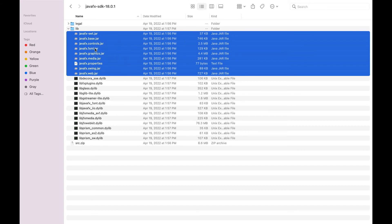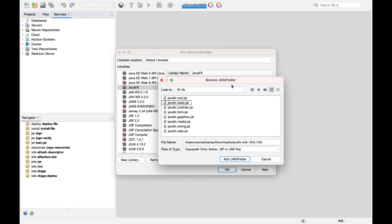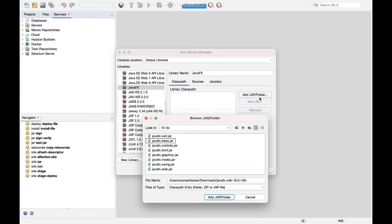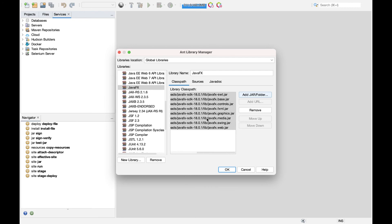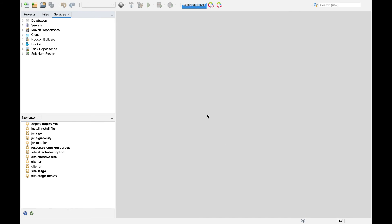Make sure you know where exactly the JavaFX JAR files are located, because we need that path to add them to the JavaFX library. Click on 'Add JAR/Folder', navigate to where the JAR files are located, select all of them using Ctrl+A, and then click 'Add JAR/Folder'. Confirm that all the JAR files have been added, then press OK — this adds JavaFX to the list of libraries available in NetBeans.